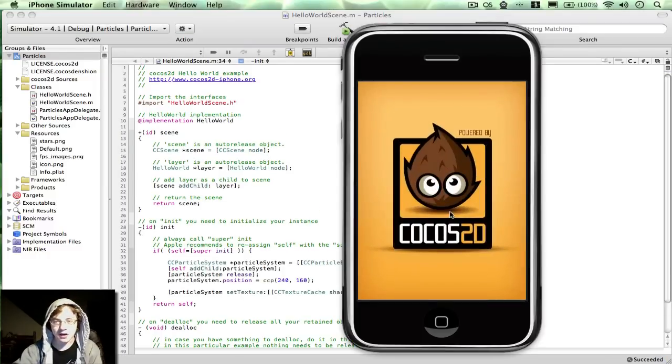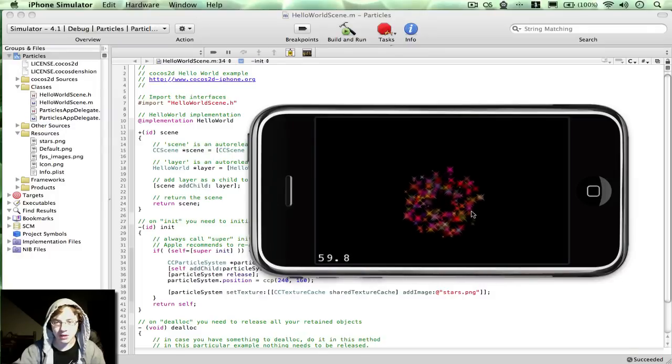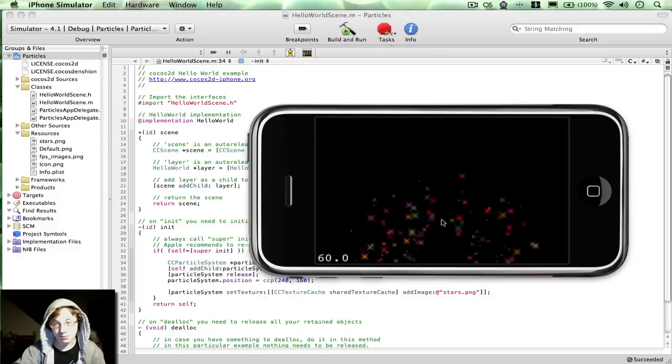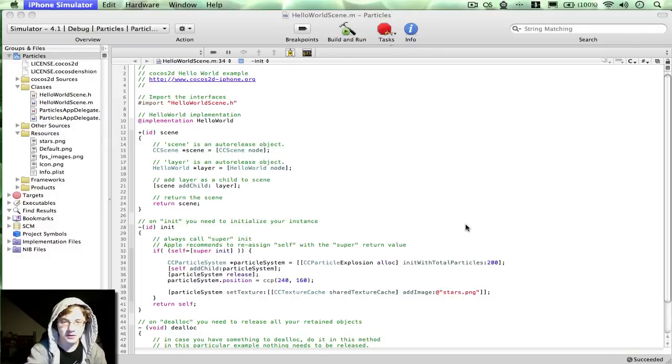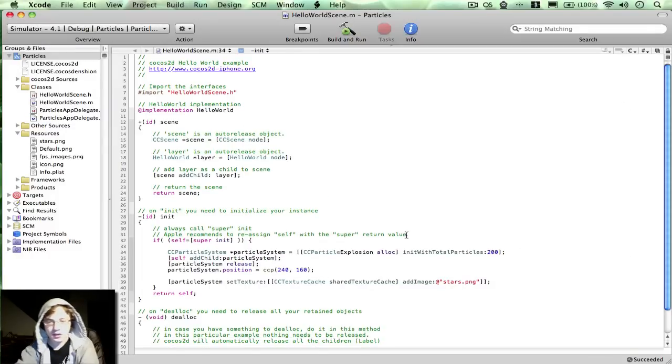Let's try explosion. Probably won't look very good with the star. Most of them probably won't. Actually, that didn't look too bad. There's explosion.